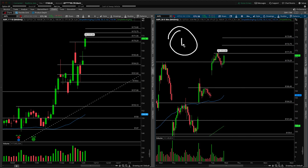Scenario number one — whenever you're gapping in either direction, could be up or down — is the gap and trap. What that looks like is opening here, failing to attract new buyers up and over the overnight high, trading lower through the open to close the gap to today's high of day at 171.58. That is a bearish trade, and Apple being probably the most liquid stock on the market, you'll have no issues shorting it or using puts to synthetically go short.